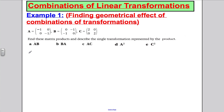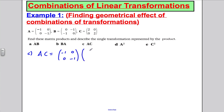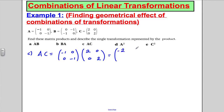Now let's do AC — A multiplied by C. That's (−1, 0; 0, −1) multiplied by (2, 0; 0, 2). Multiplying this out gives (−2, 0; 0, −2).